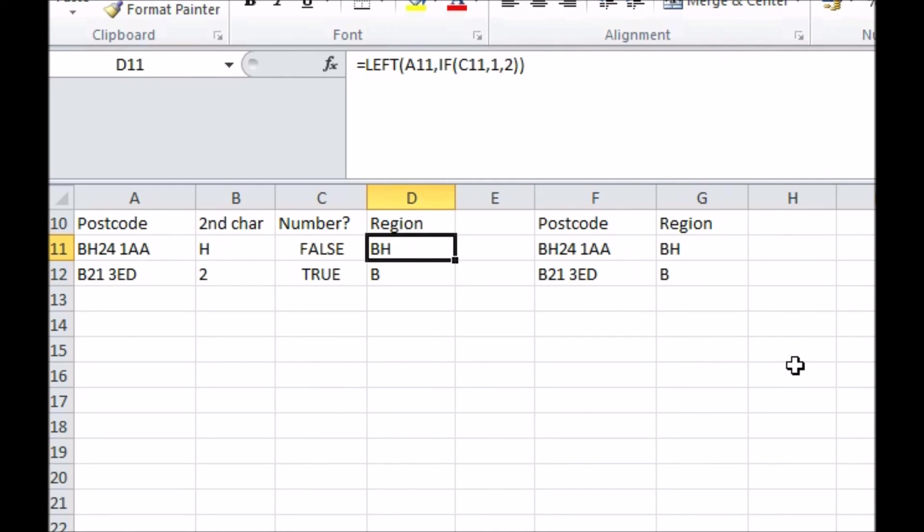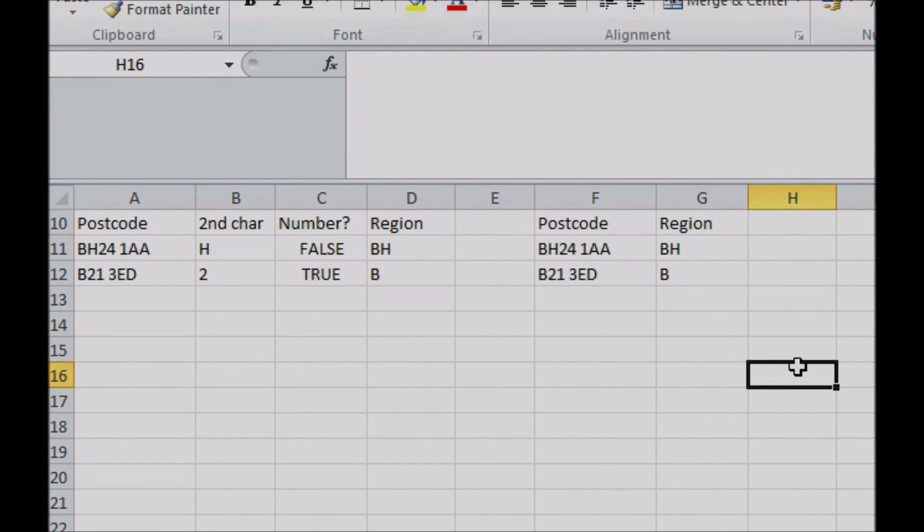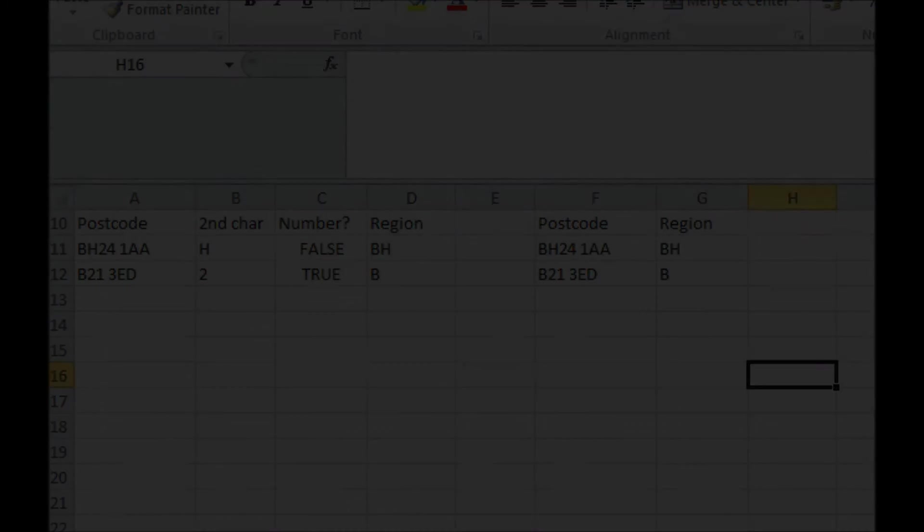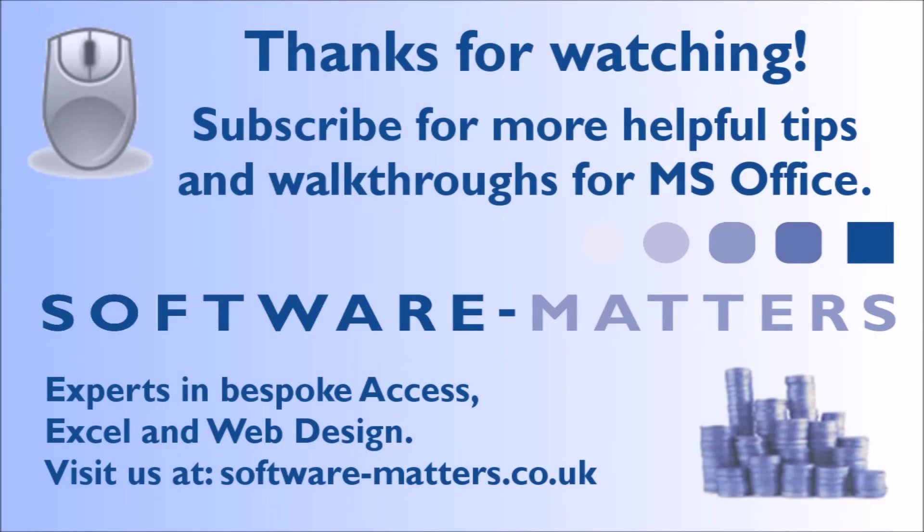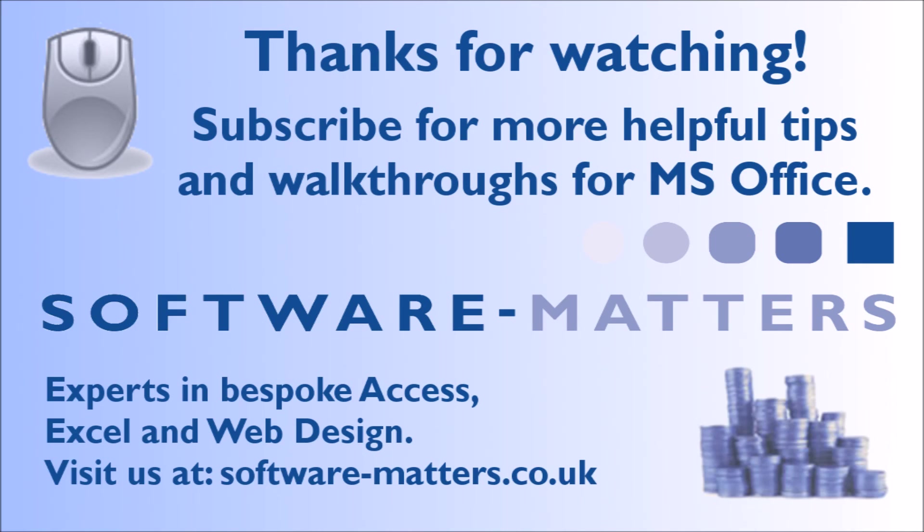The time spent setting up something like this is quickly made back in how easy it is to use and how much time it will save from now on. Hopefully these examples of further techniques will give you the power to implement these handy Excel functions in your own spreadsheets and start reaping the benefits they bring. If you enjoyed this video and want to check out more Excel, Access, and VBA tips, then visit and subscribe to our channel, or check out our website at software-matters.co.uk. Thanks for watching.